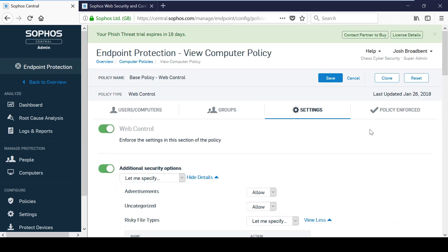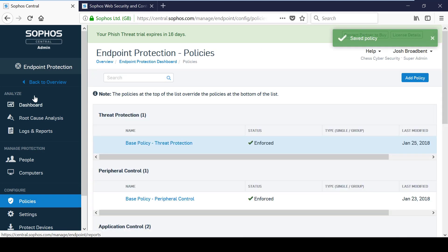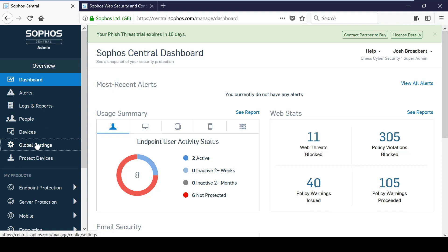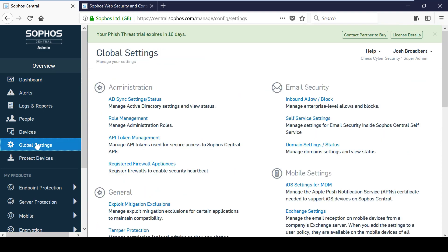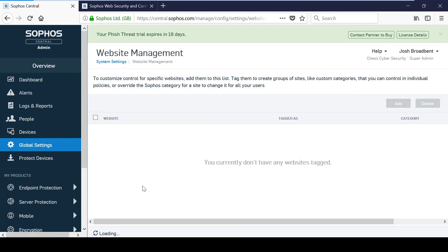In this example websites categorised as sports are currently set to warn users before they can access them. However I wanted to specifically block a particular website so I have tagged ESPN so I can override the sports category and block this.